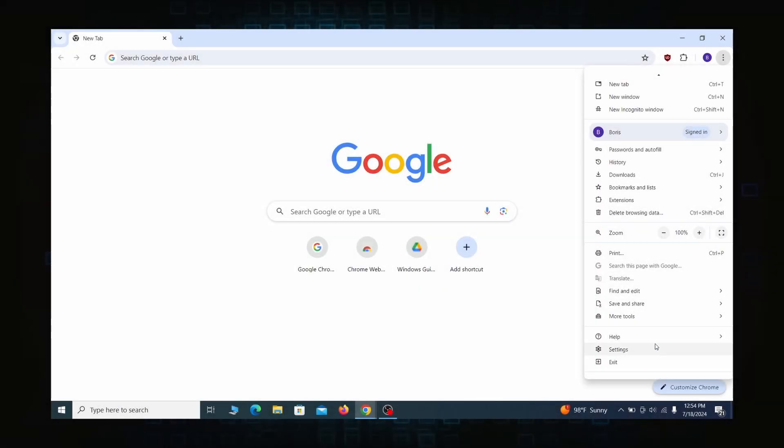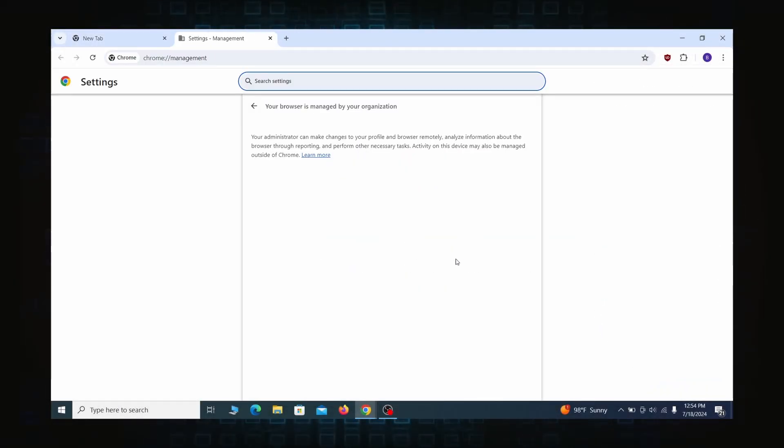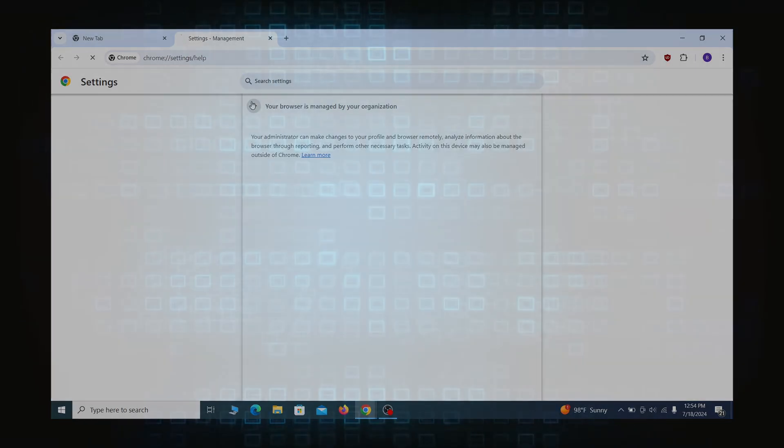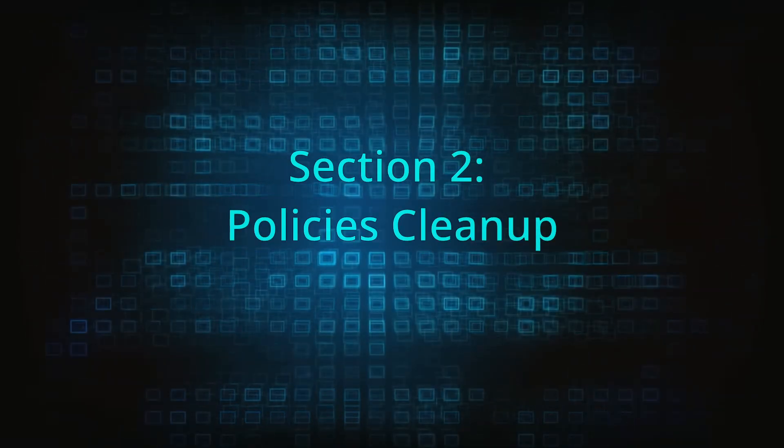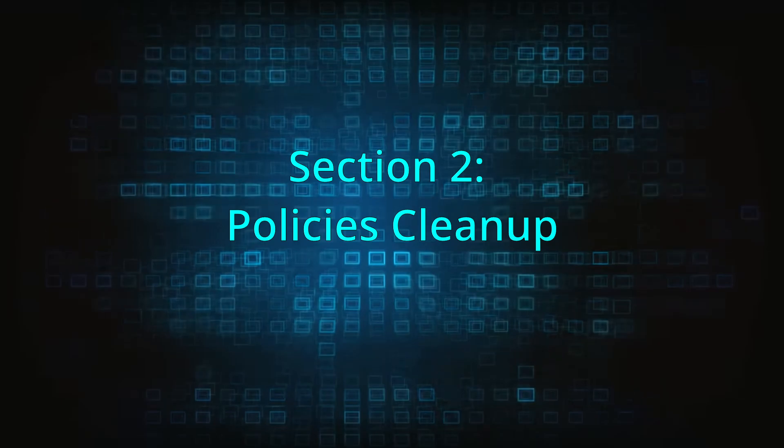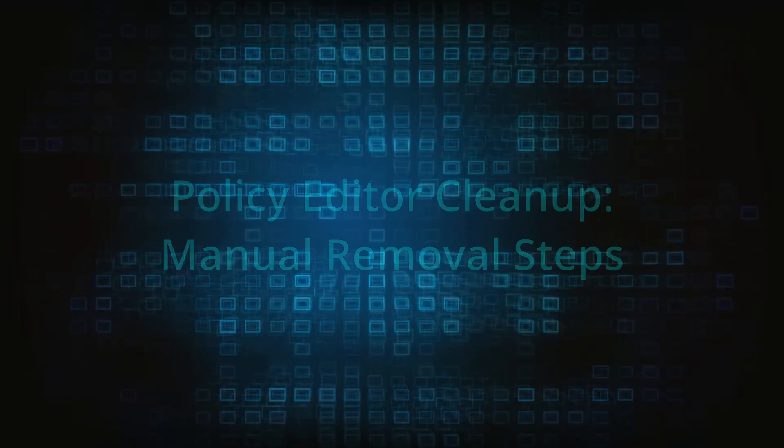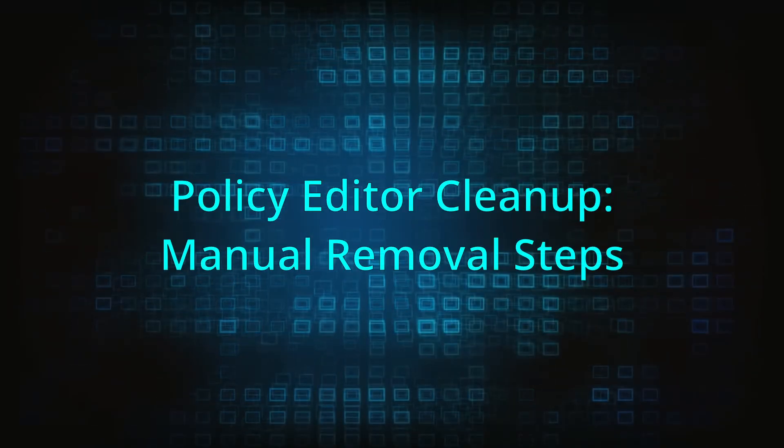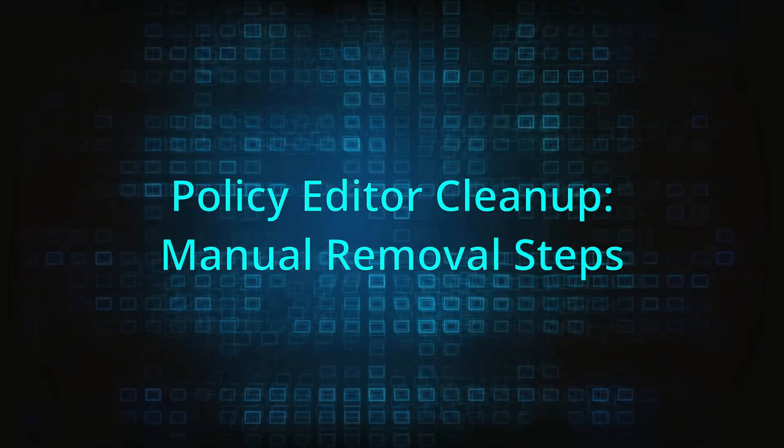Most hijackers nowadays will exploit the browser's policy feature to enforce their custom settings and prevent you from deleting the rogue extension. Because of this, you'll first need to unblock your browser by deleting such rogue policies before you can restore its regular settings and eliminate any hijacker extensions.